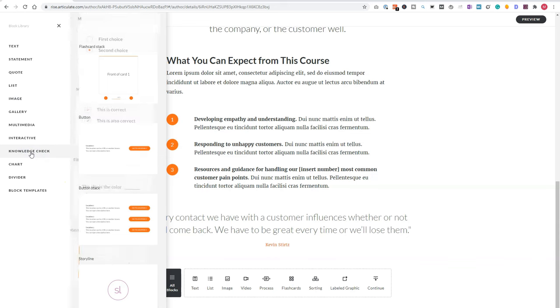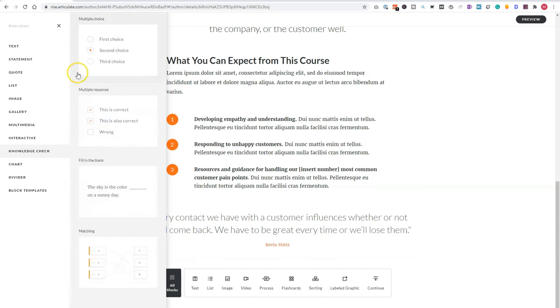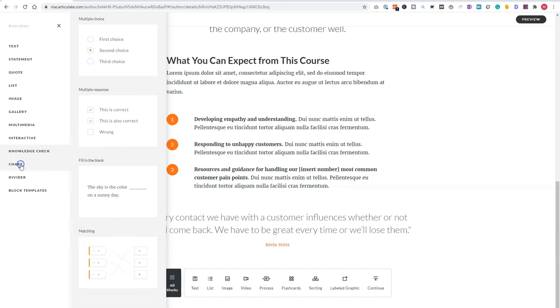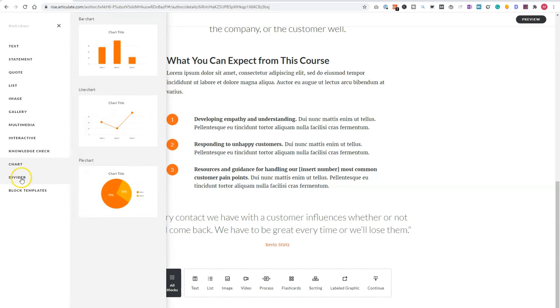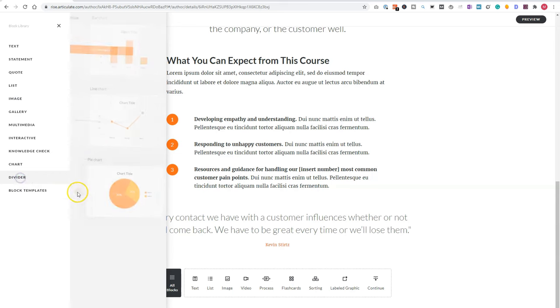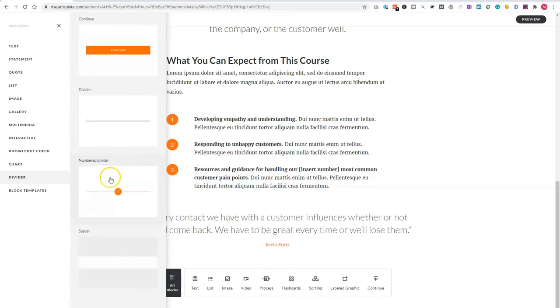and the storyline block. And I will come to this one later. So here's the knowledge check. So there's a multiple choice, multiple response, fill in the blank, and a matching block. You can also add sliders, or charts, line charts or pie charts to your course. You have dividers to divide the content.